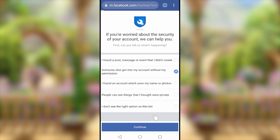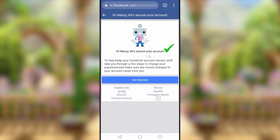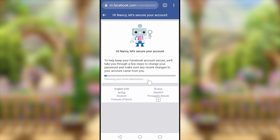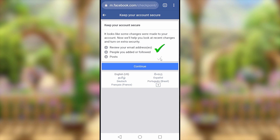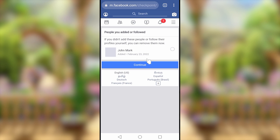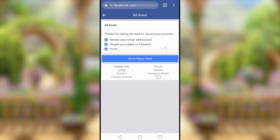After tapping next, select 'Someone got into my account without my permission,' then tap continue. They will ask you to go through a security check — tap 'Get Started.' Facebook AI will check your account and provide a report showing recent changes that were made. If you didn't make those changes, you can reverse them. Then tap continue.